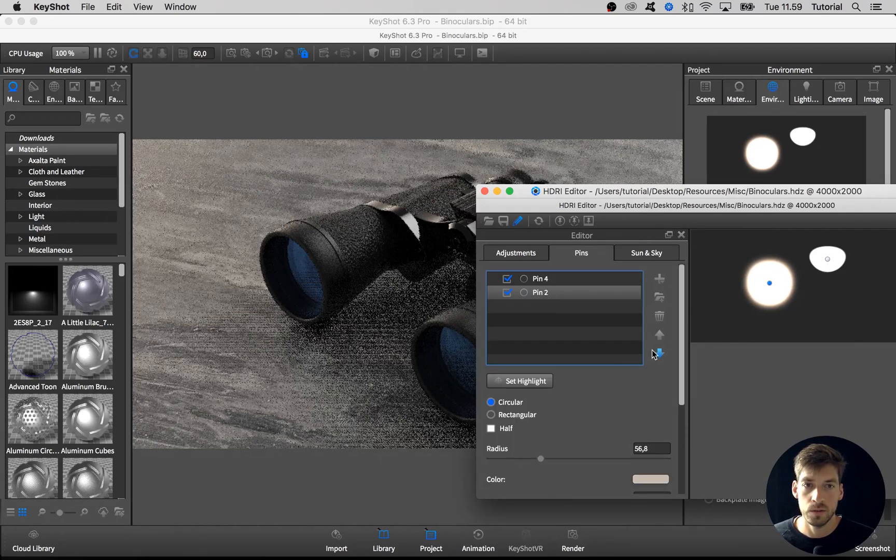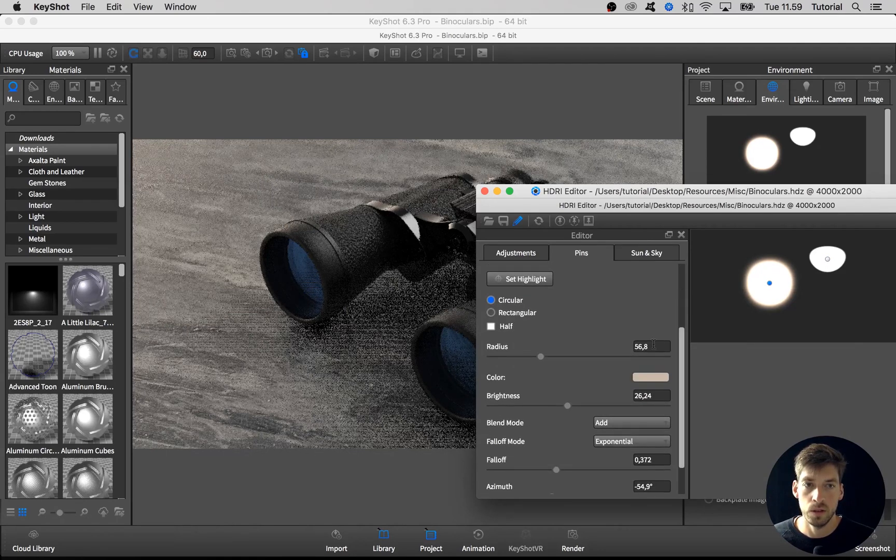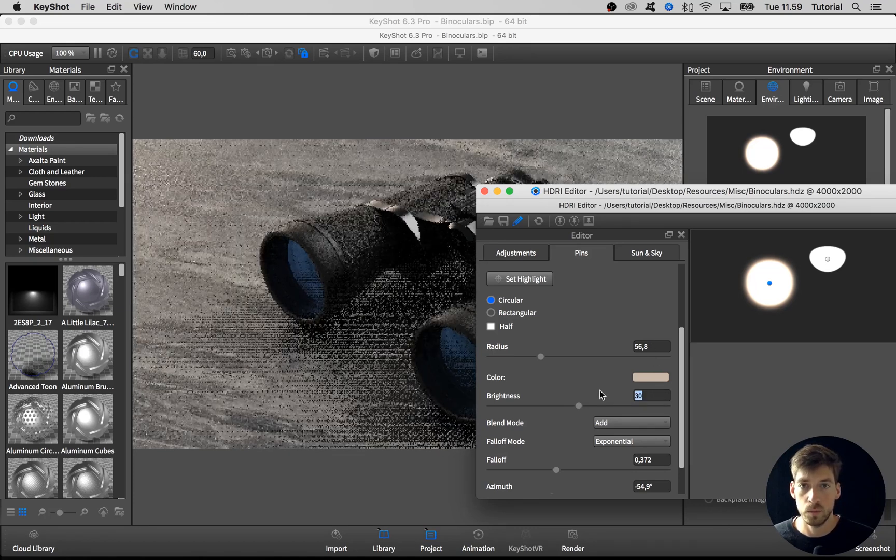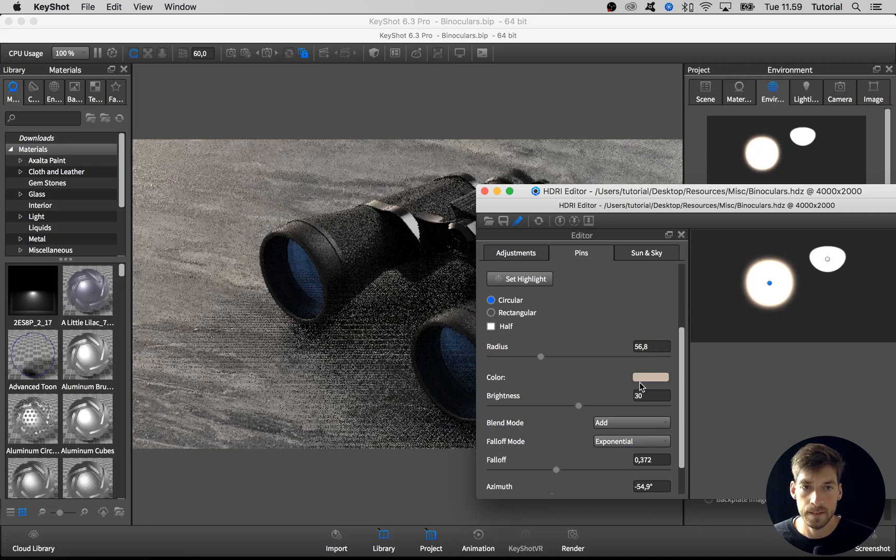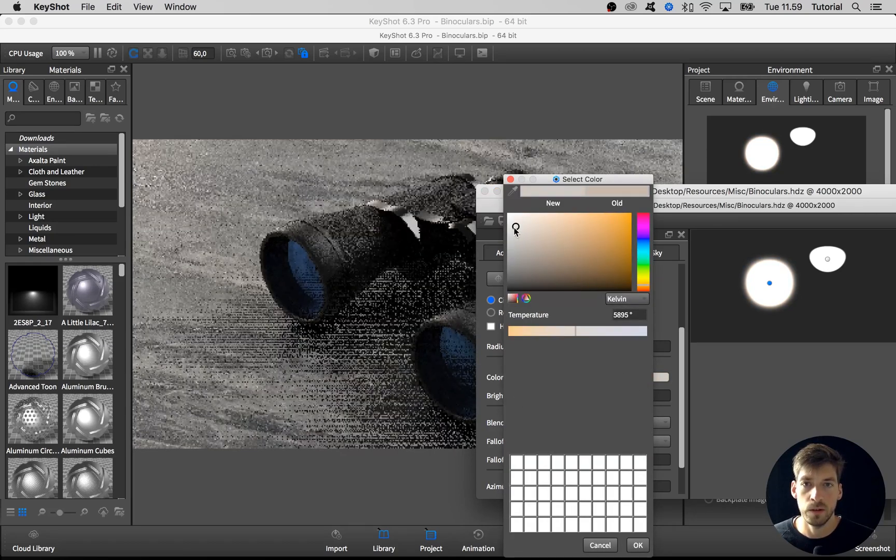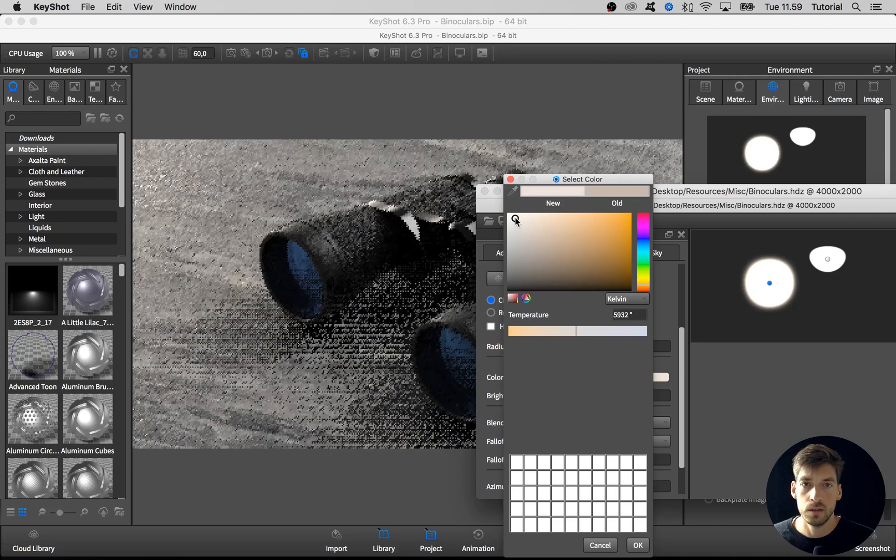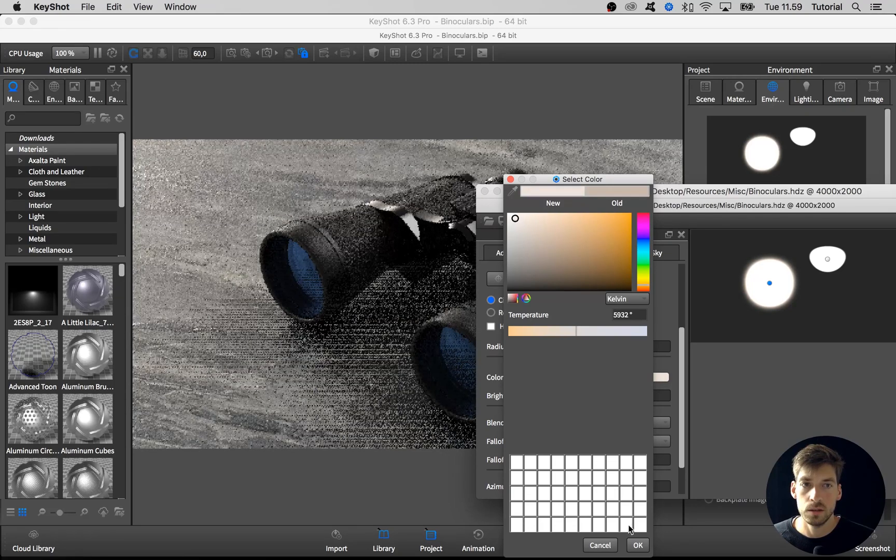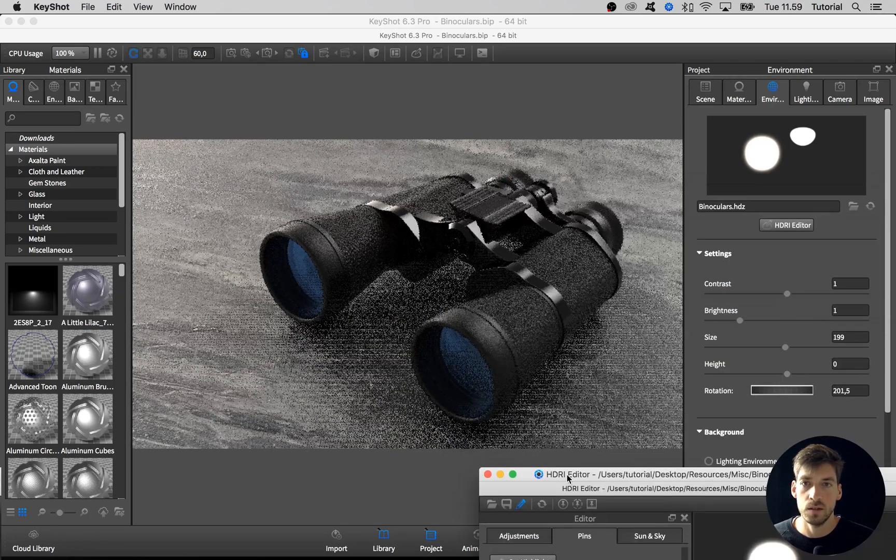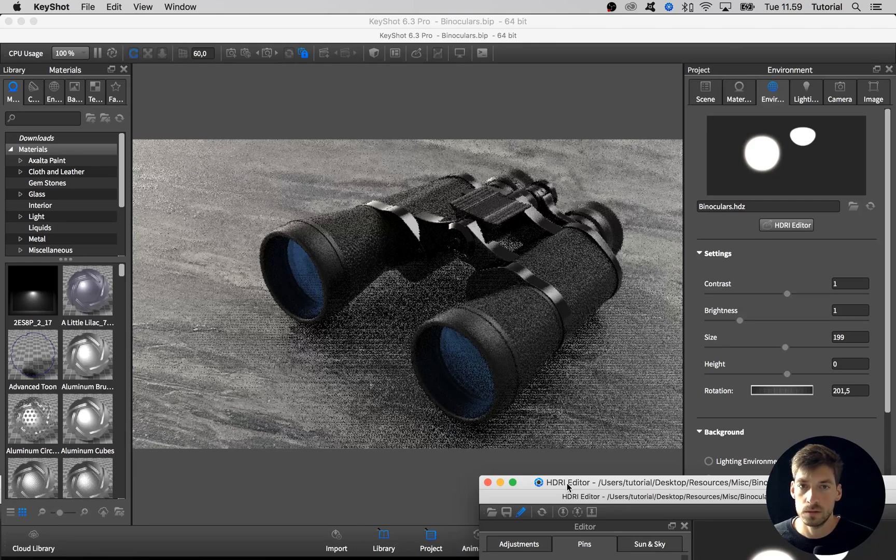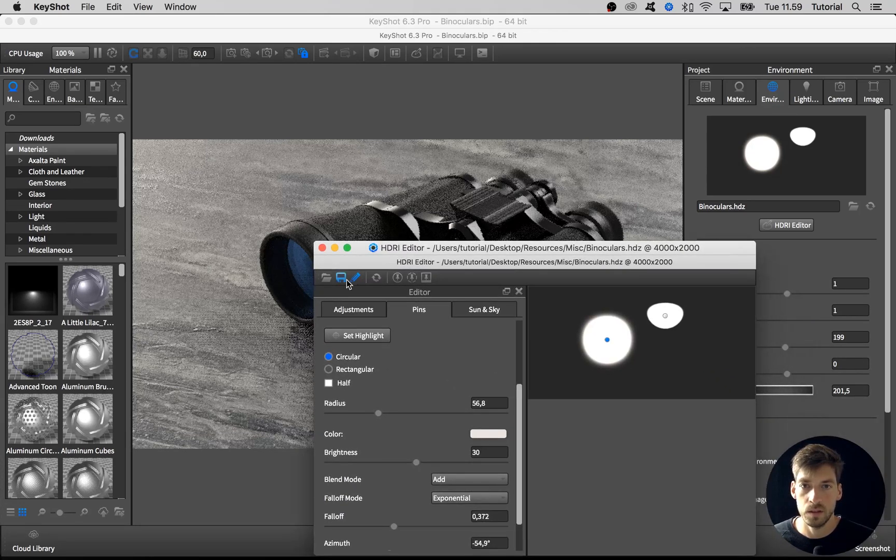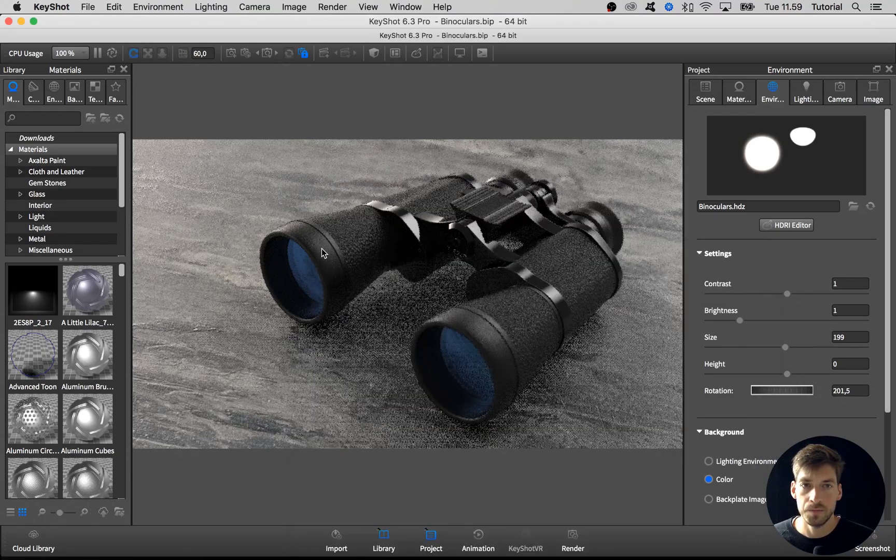Then I want to adjust the brightness as well. Make it a bit brighter and select this pin. Pin number two, go to the brightness, make it brighter, and take some of the color out of it. I think this is way better. Great, save it and close it down.